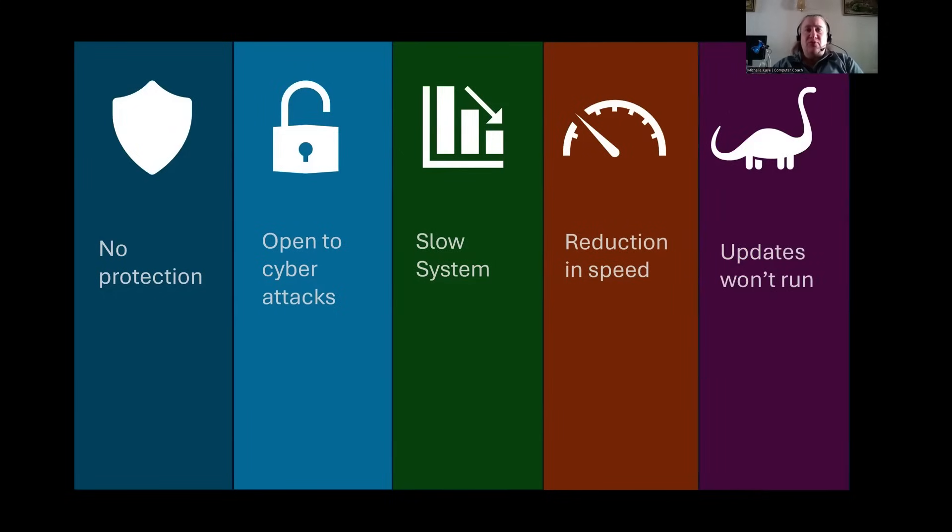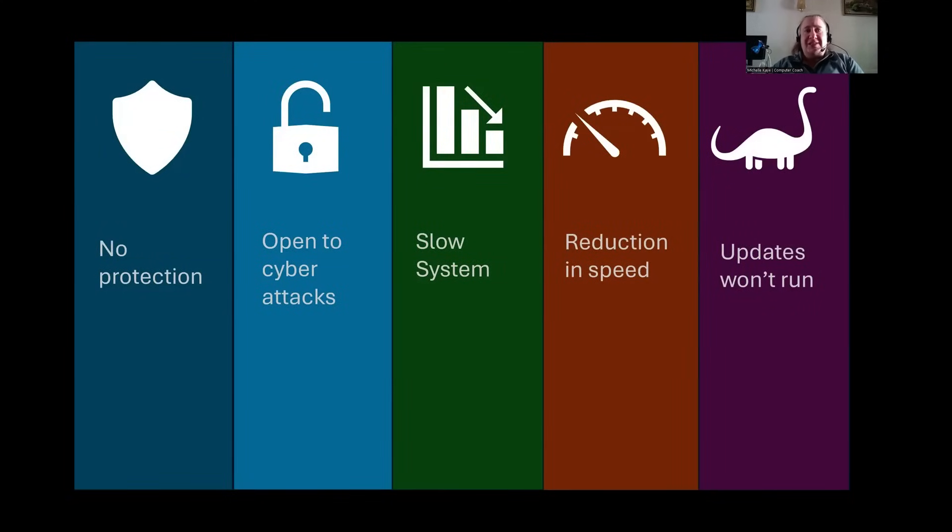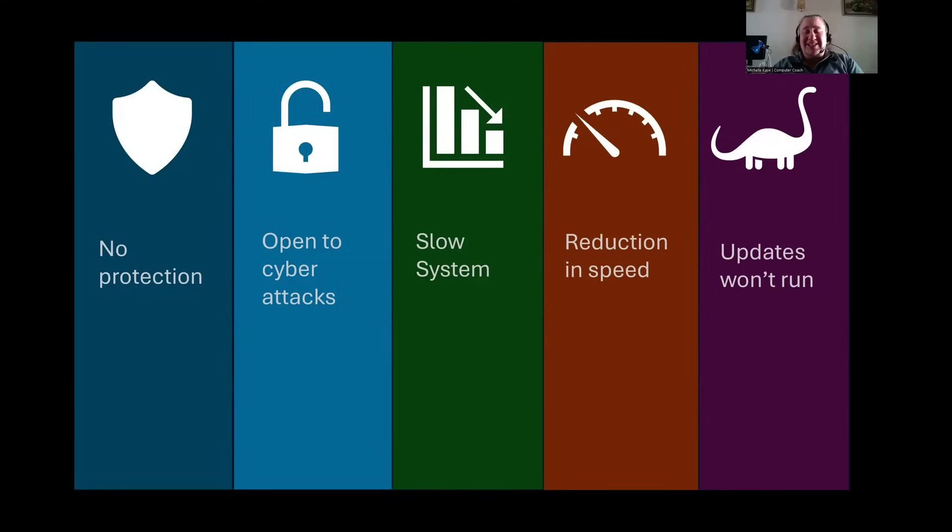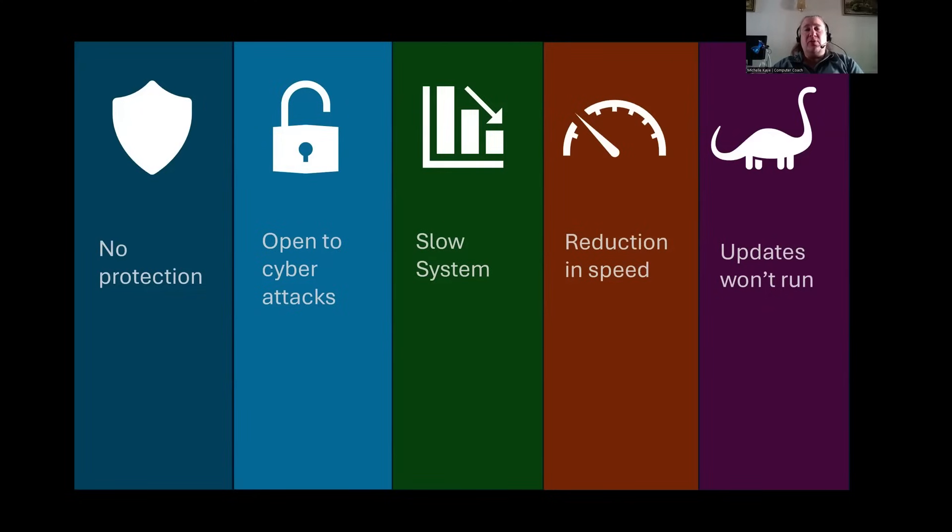Finally, updates won't run. Now, this is not only will you not receive any updates from Microsoft, but the updates for your software, that's the stuff that you use every day, will stop working at some point in the future. And in fact, you might not be able to upgrade to the latest version of your platform as your software, because they are no longer compatible with Windows 10.